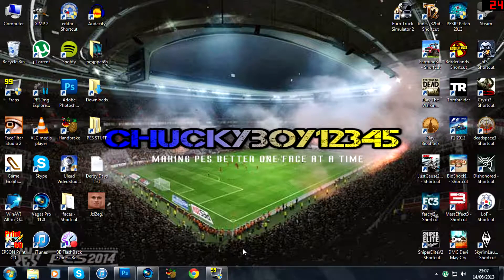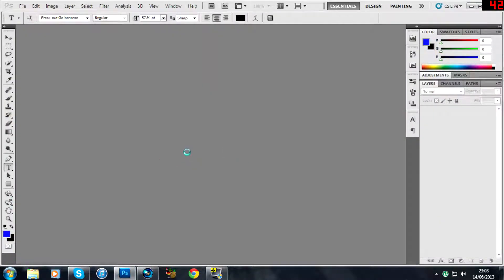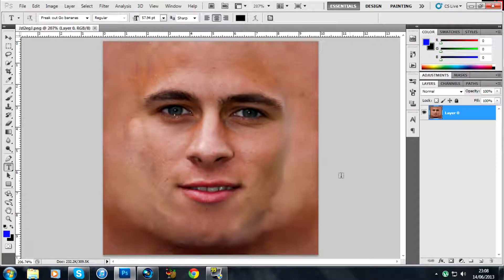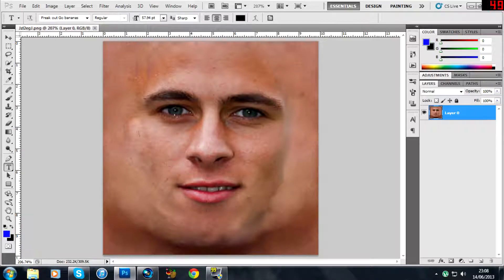I've been asked to make a little tutorial video to explain what I do to make my faces. I've got a little example here made by somebody else. I'll open it up in Photoshop — it's Thorgan Hazard of Chelsea. You can see the left-hand side of the face is actually pretty good, but the right-hand side looks a little bit worse, so I'm going to show you how to clean this up.